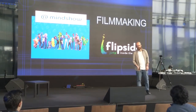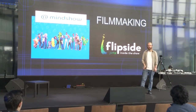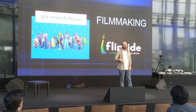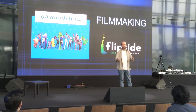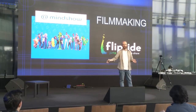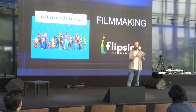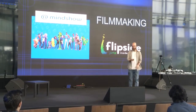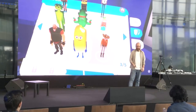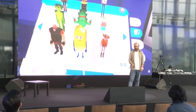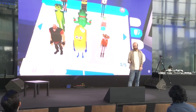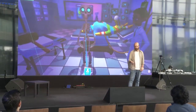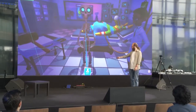Moving on to filmmaking, we have VR apps like Mindshow and Flipside. These are apps in which you have characters which you inhabit. You are able to act out a scene multiple times if you choose. Once you've acted out those scenes, you're able to film them as if they're a video. First you choose your characters — they have a few pages of characters to choose from. Once you've chosen a character, you place them.